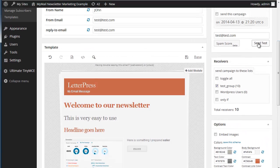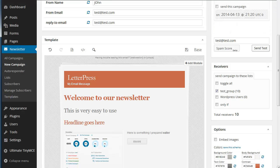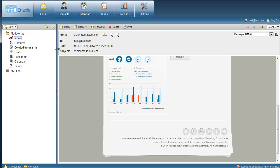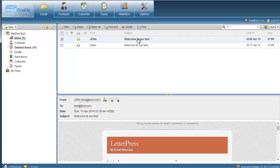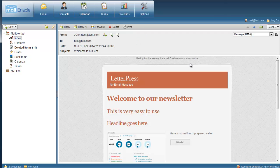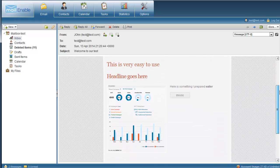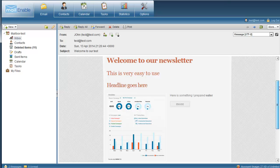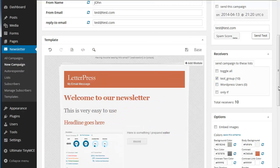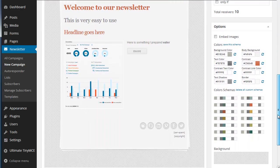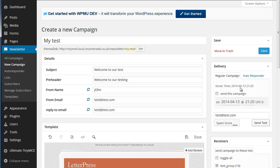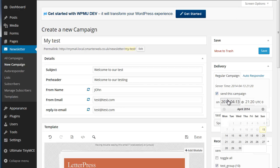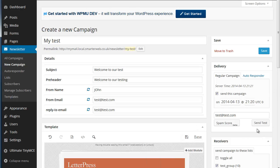And then if you want to we can send a test to ourselves again. There it is. We have our new version of our email. So if we're all ready to go we go back to the top here and we use the delivery section here. So we can do send this campaign on and we can choose the date and time or we can send it straight away. And once we're happy with when we're going to have it sent we just say it's going to be sent now you see. So we can now go save.